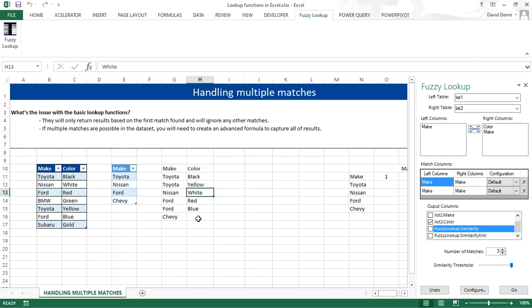So it worked. However, you'll notice two things. First, it created additional rows. So the format changed. So it's not always ideal.